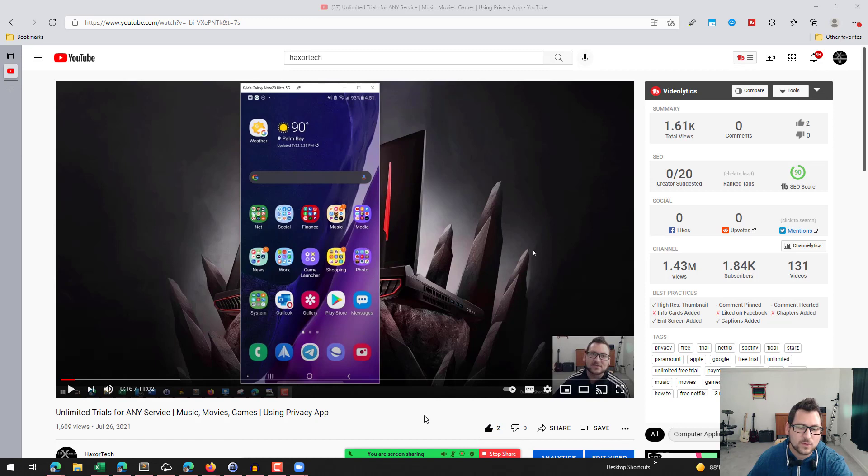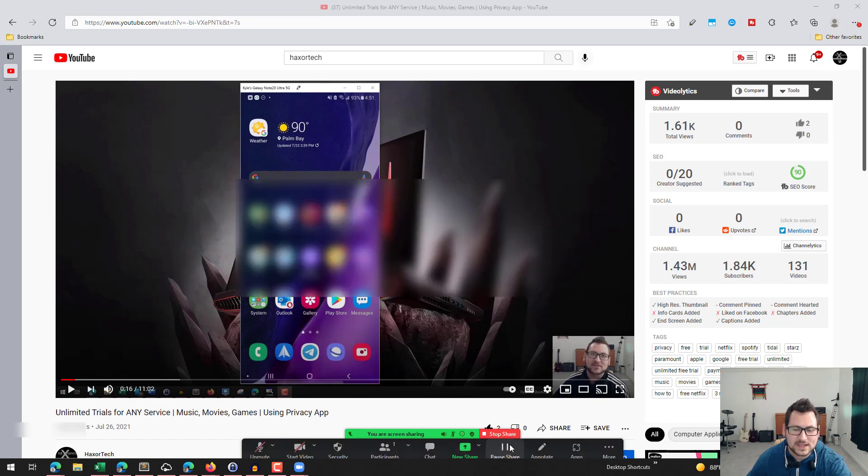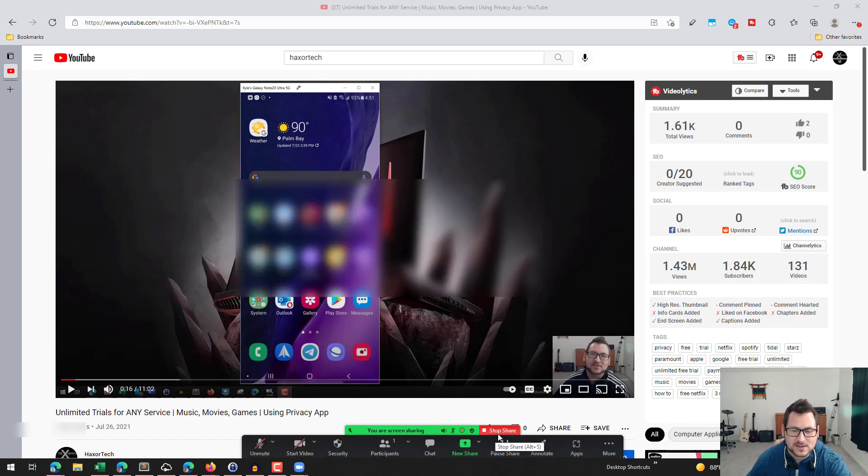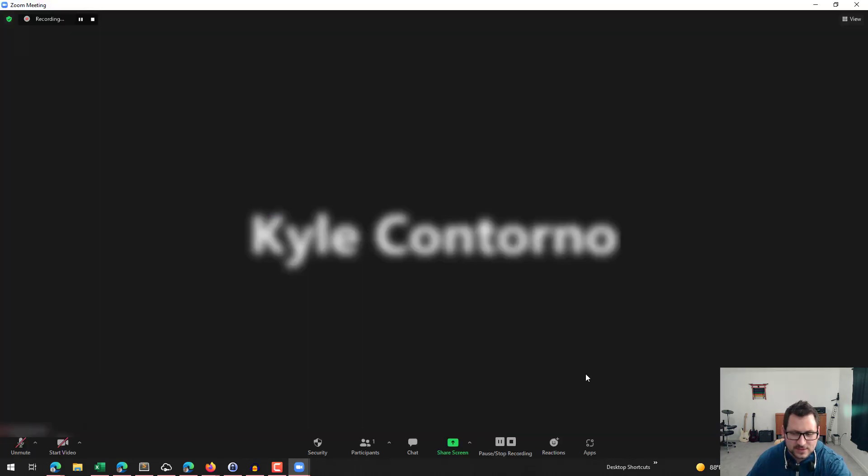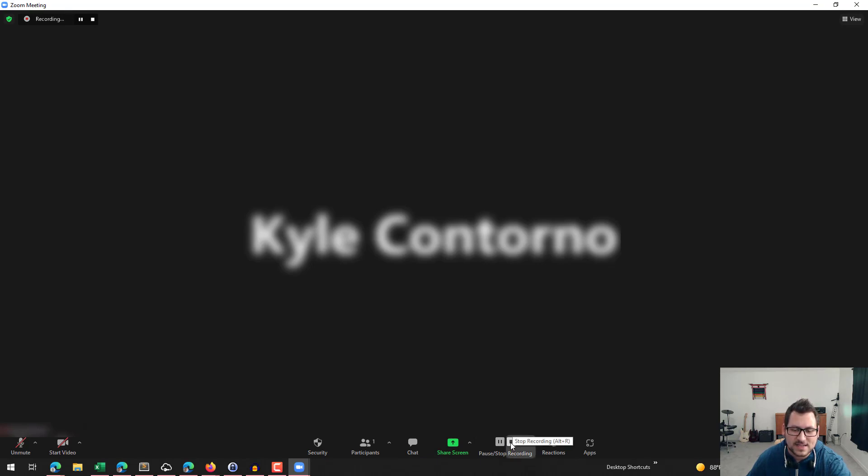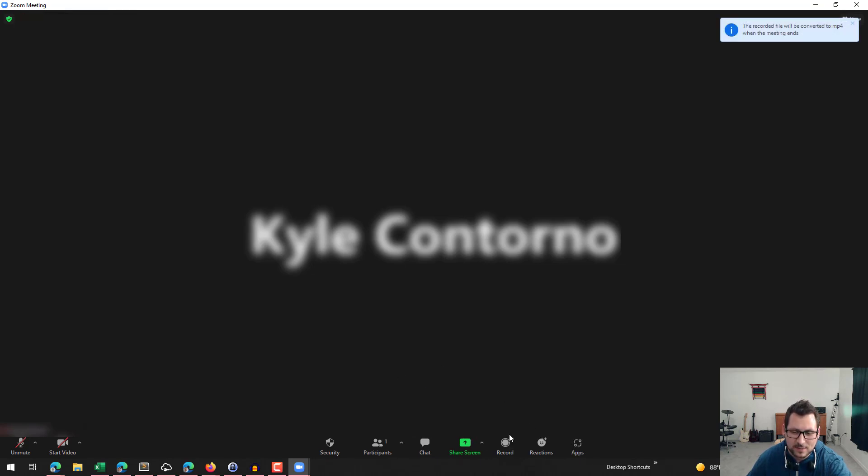So now that I've recorded what I want here, what I can go ahead and do is click on stop share. It's going to maximize my screen here. And the next thing that I can do is go ahead and click on the stop recording option.